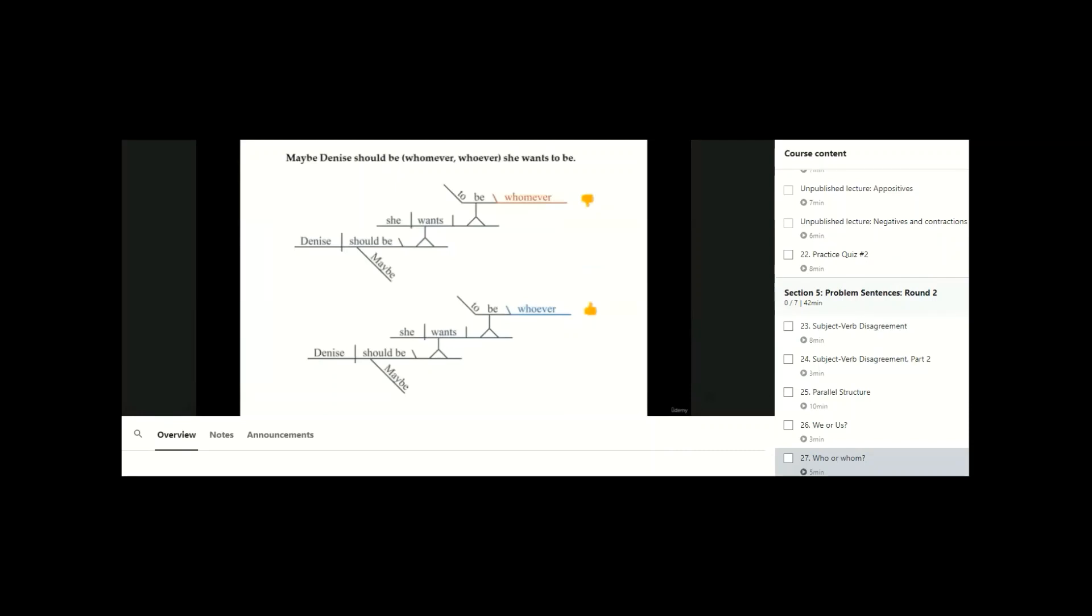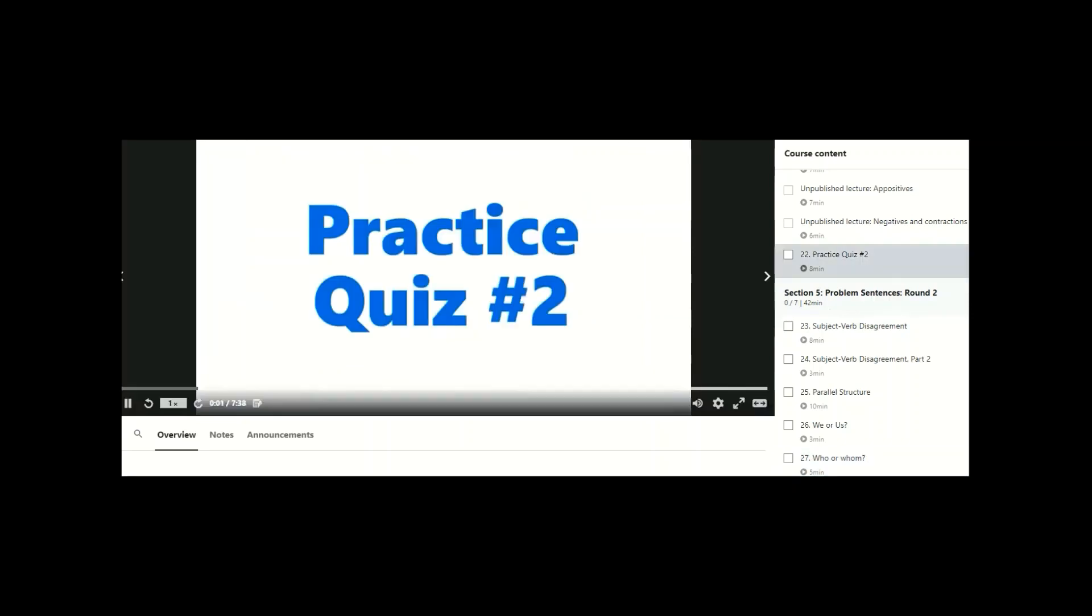Where students can mimic or imitate or create new versions of these sentences. Little miniature quizzes for themselves or for each other based upon the concepts that they've learned in each lesson.